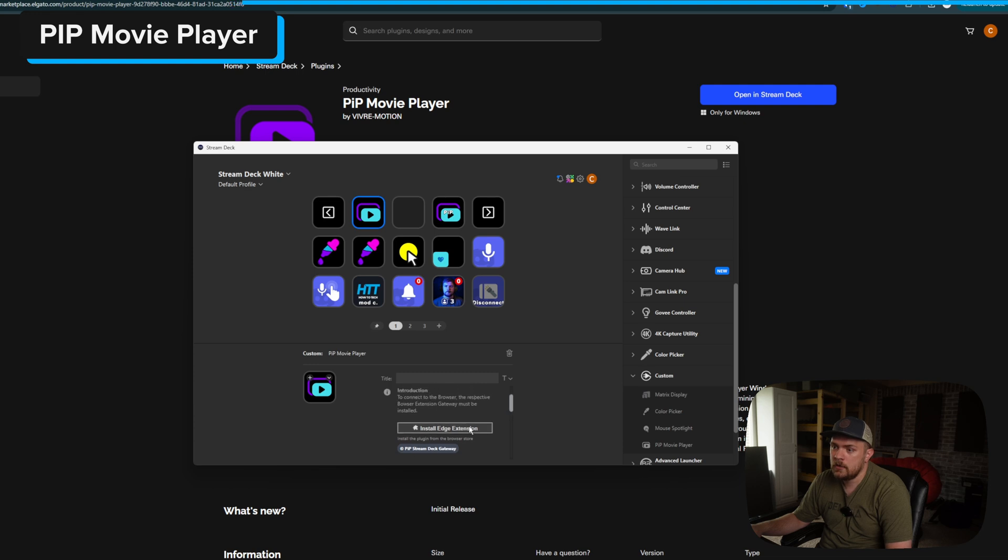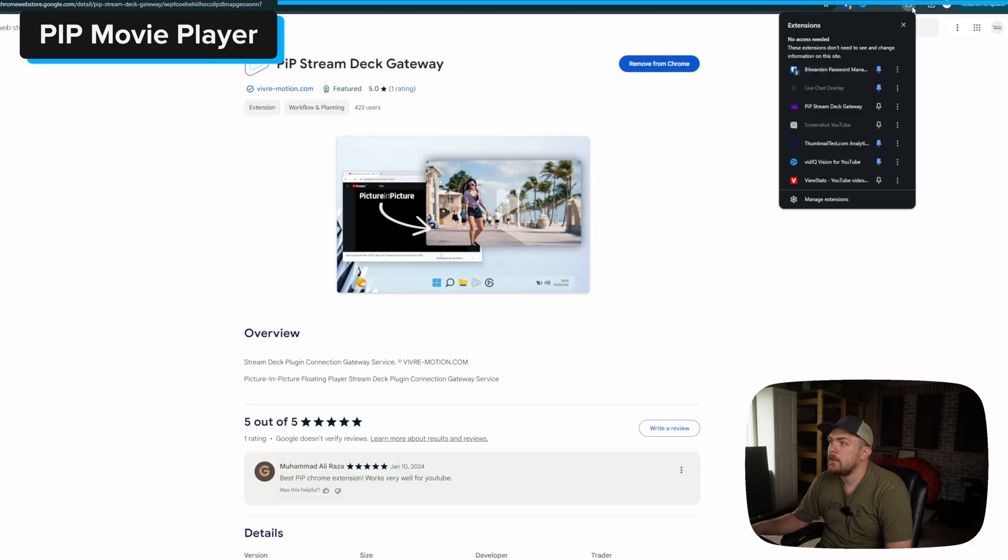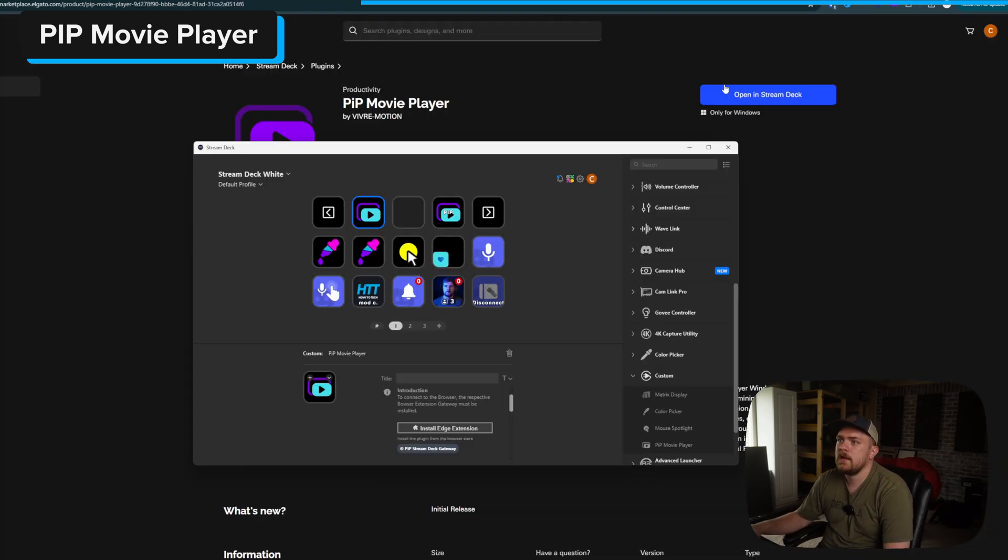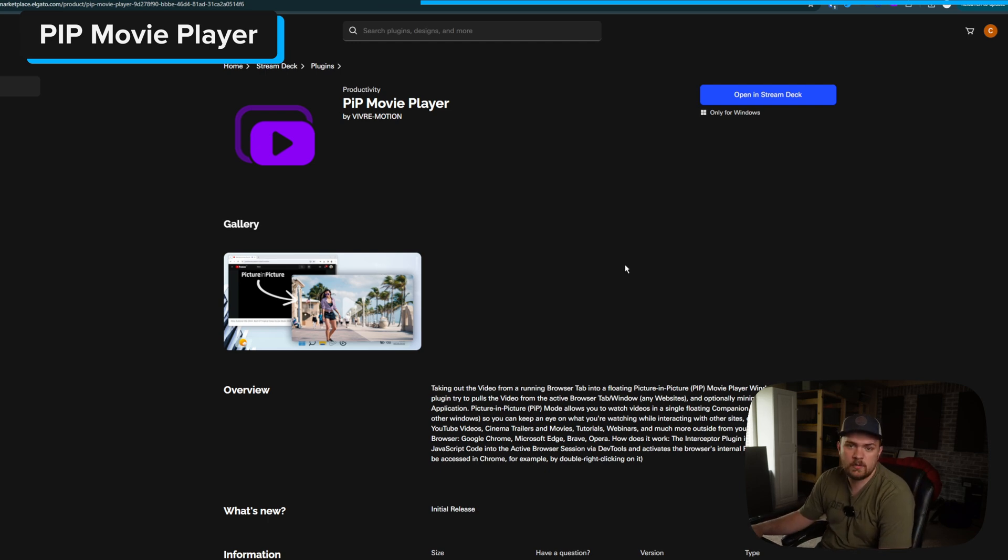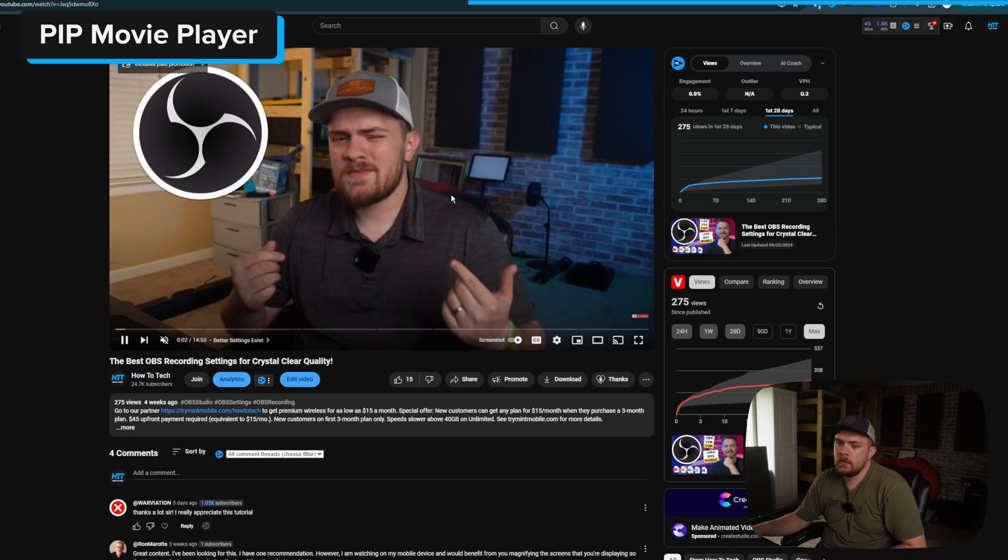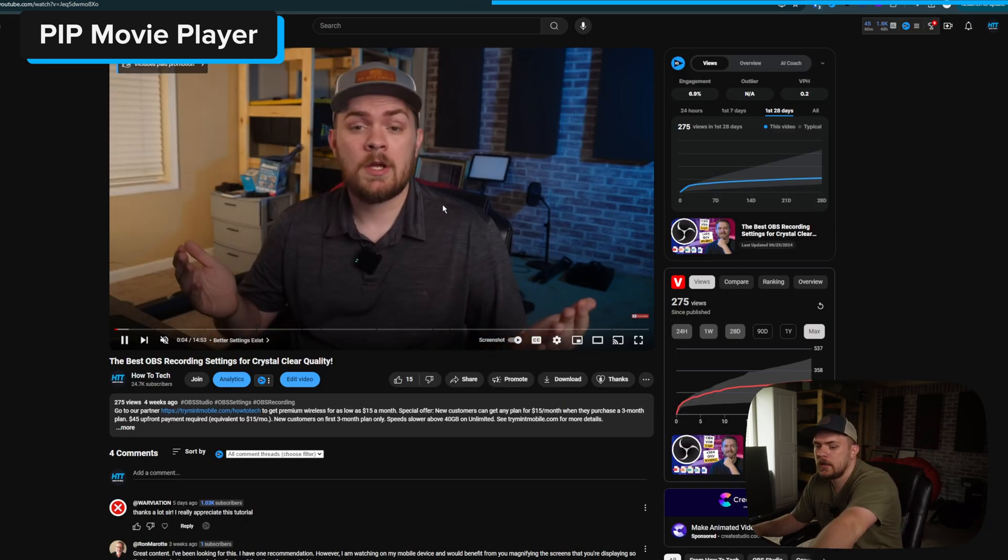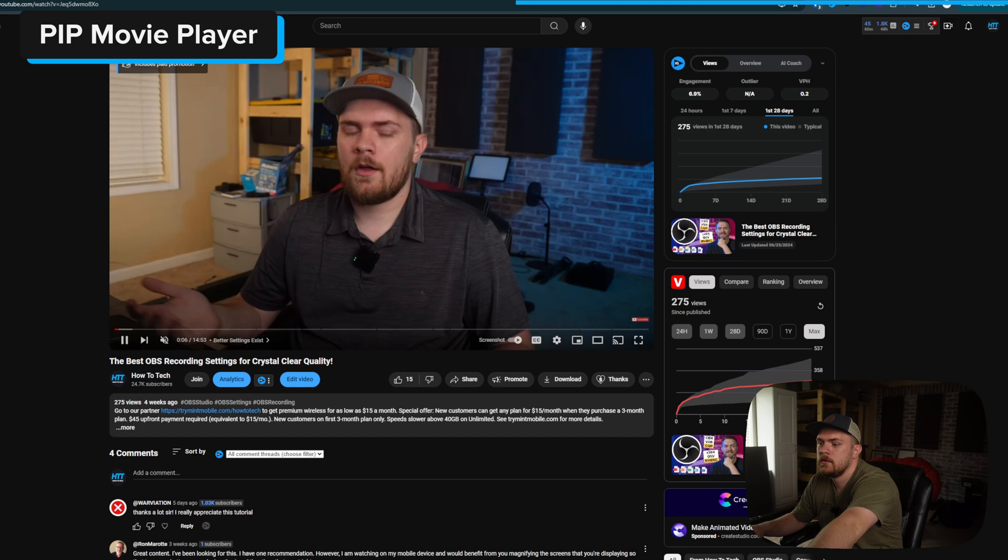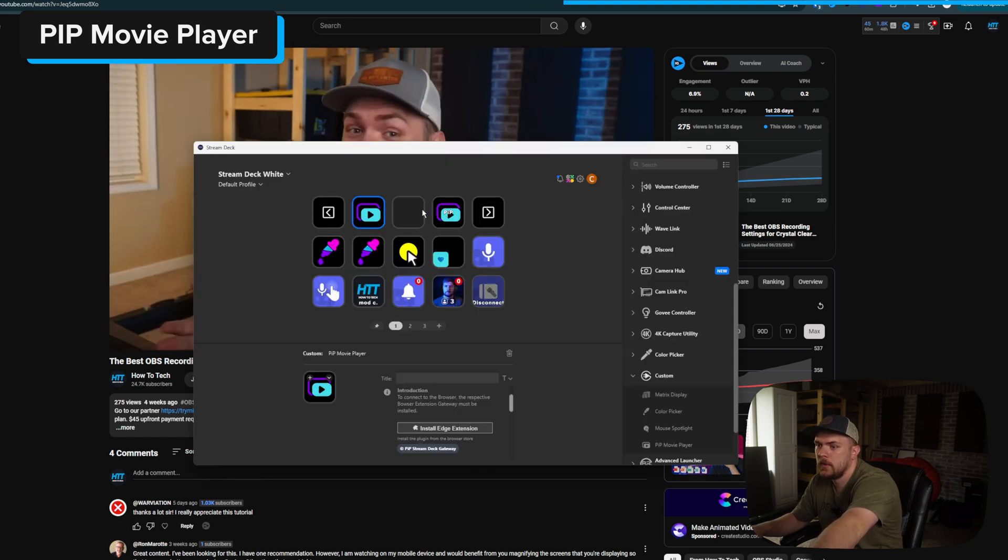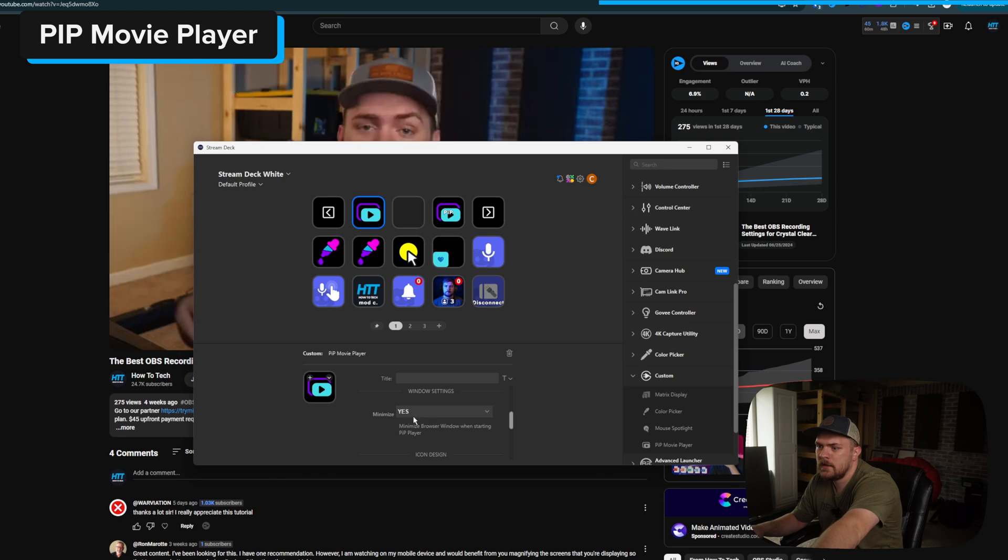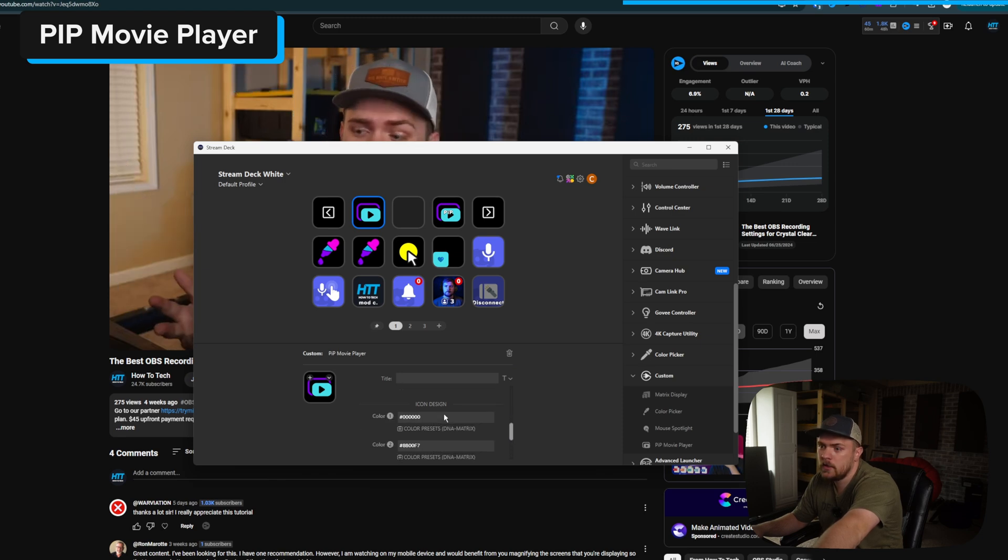I believe my extension is installed. So let's go ahead and let's pull up a YouTube video real quick. And I'll show you how easy it is to basically do picture and picture on something like YouTube now. So now I've got one of my YouTube videos up here. And I'm going to try to click this picture and picture button, as we can see right here. They're both kind of set up the same way. And we've got this set up to where it minimizes the browser window.